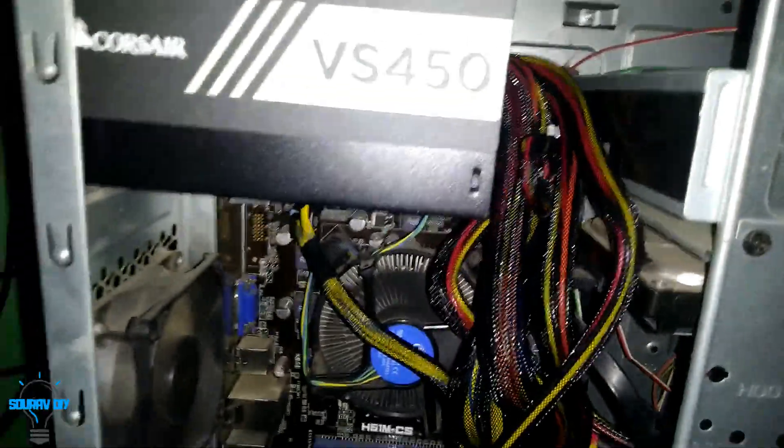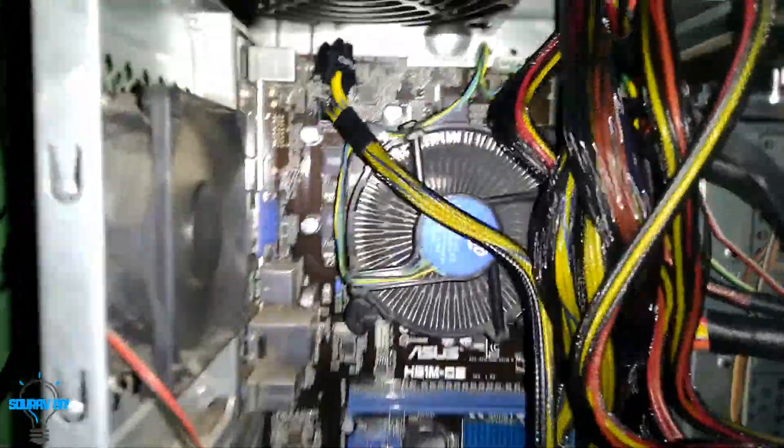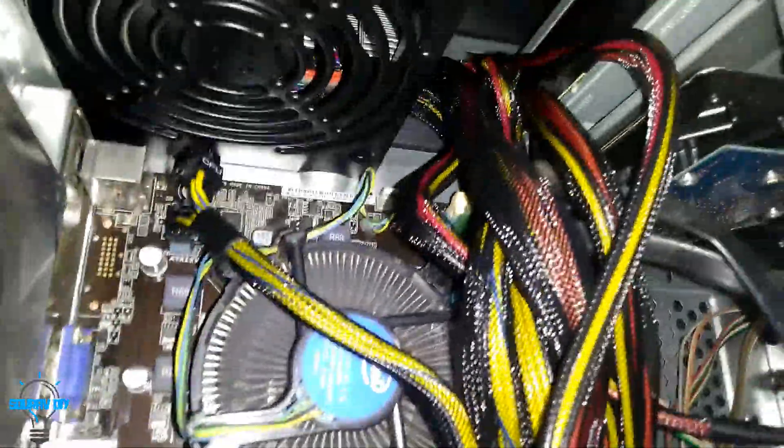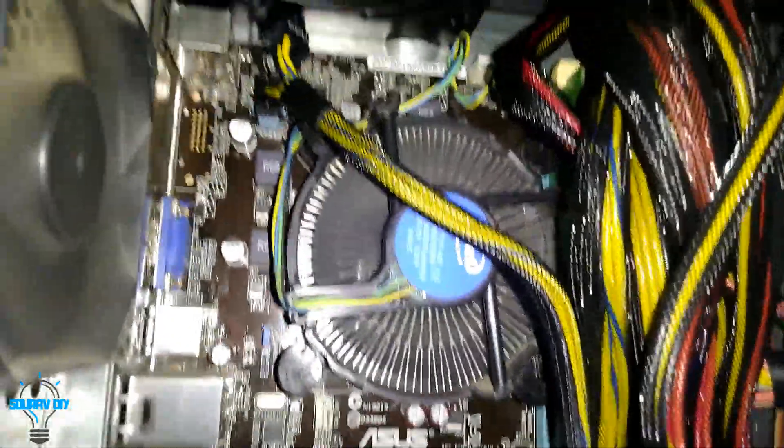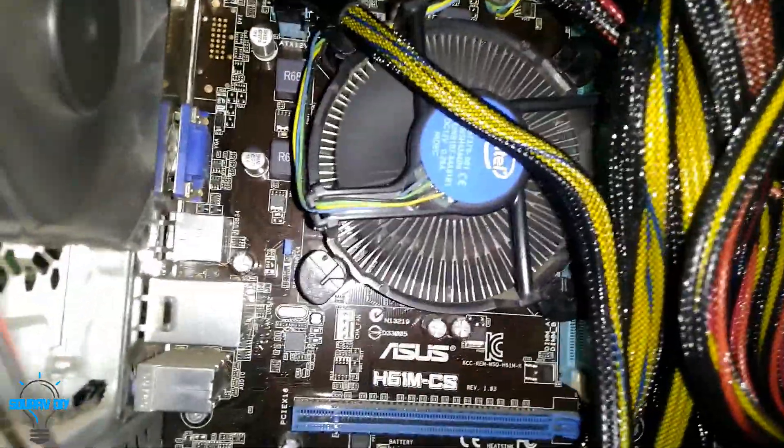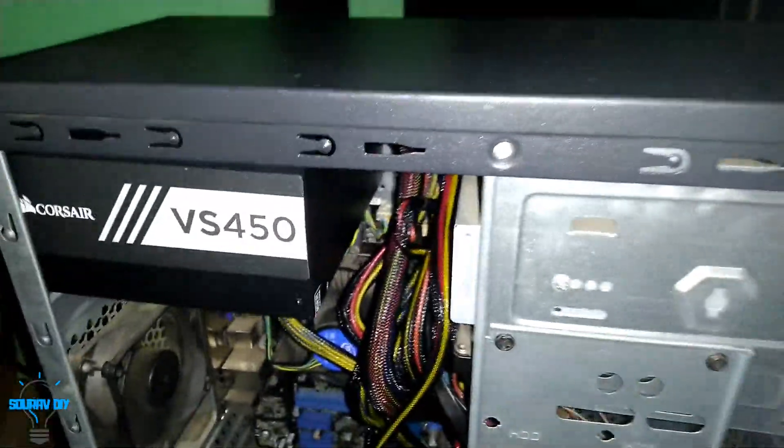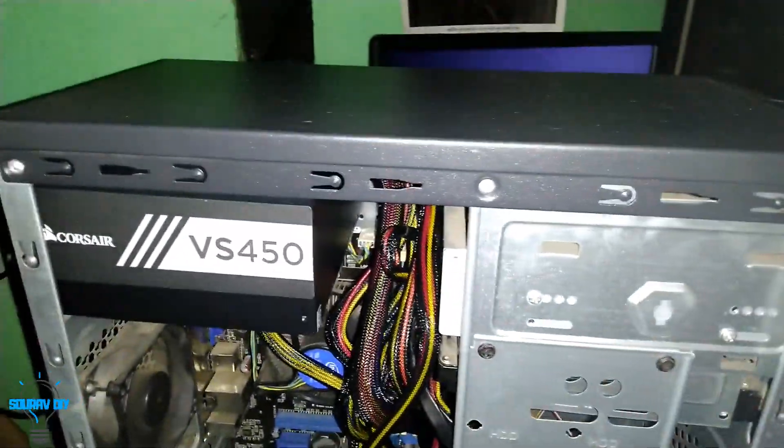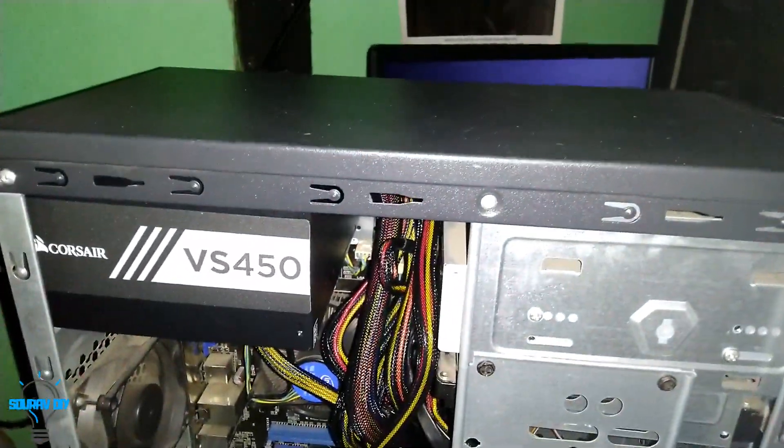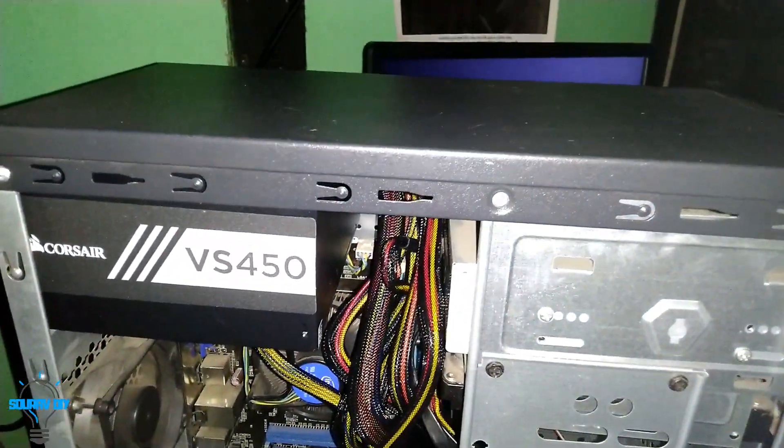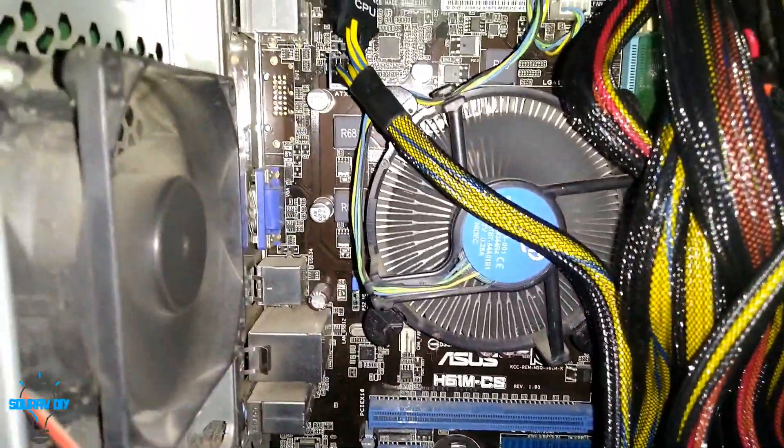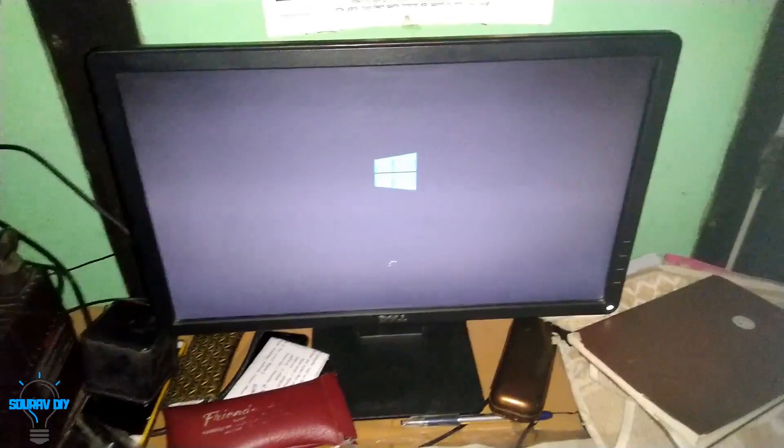You see that SMPS fan is also running. CPU fan is also running. CPU fan and the computer is started.